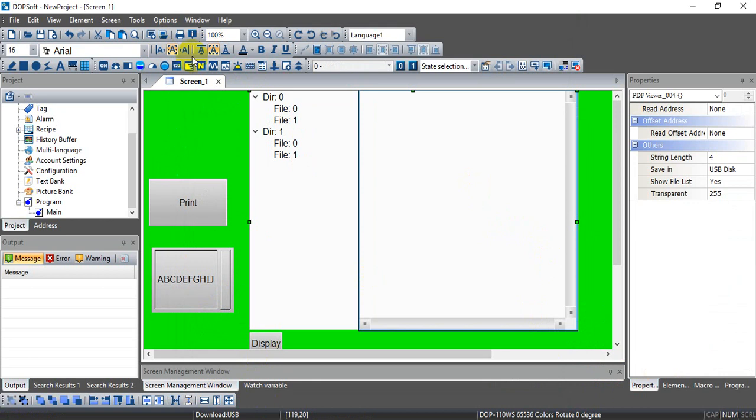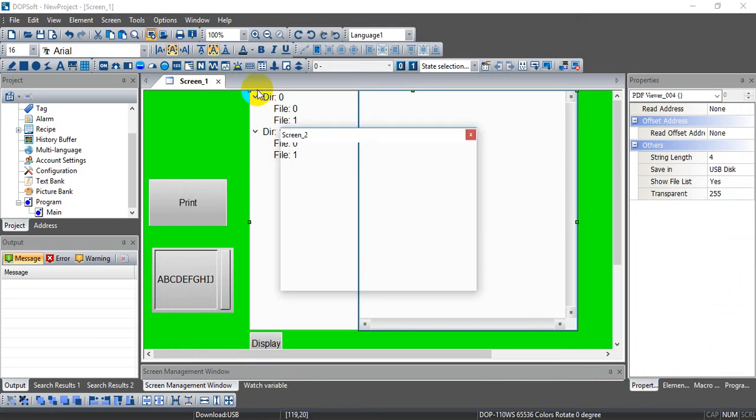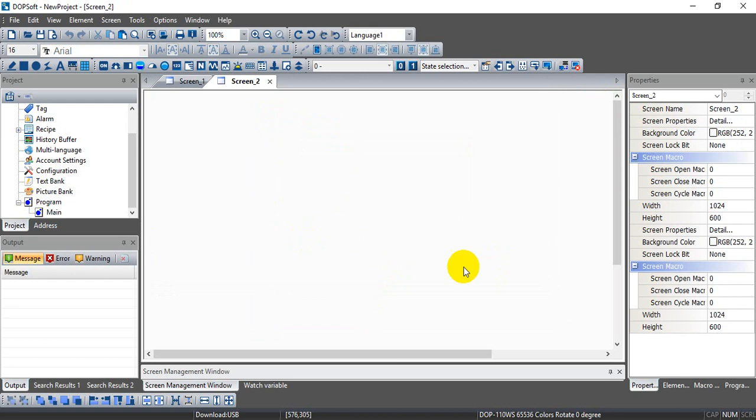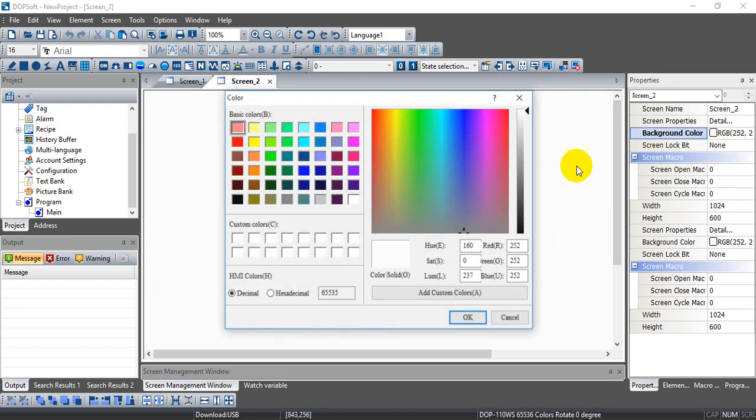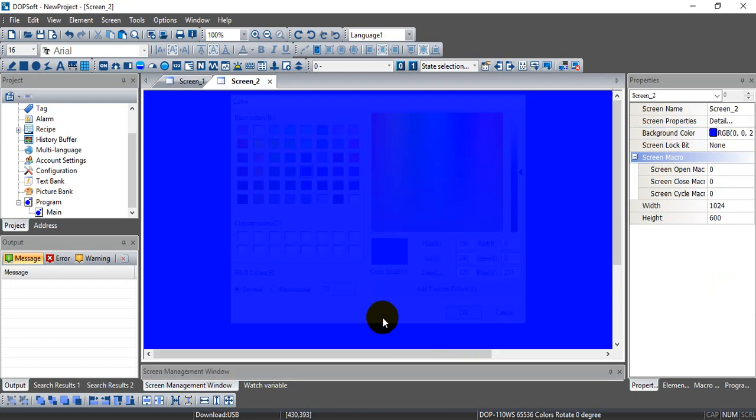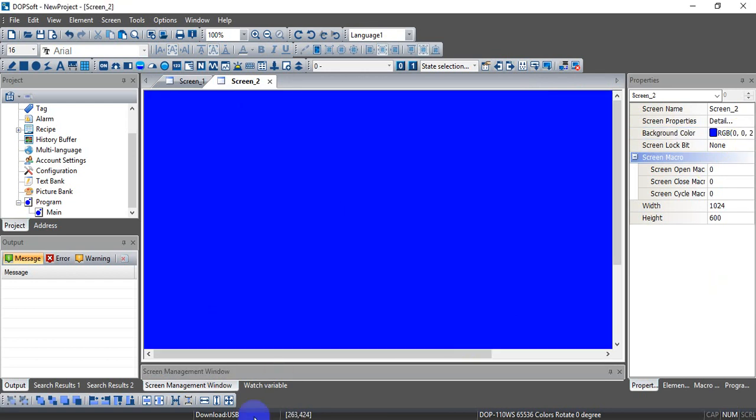Okay, so we can add more page. And for example, this page we change to the background color to blue.